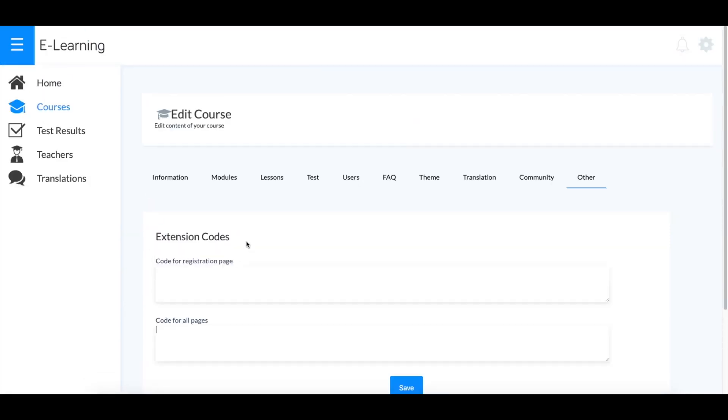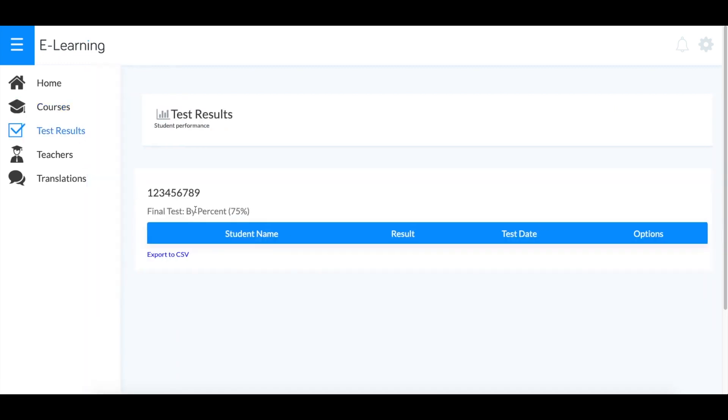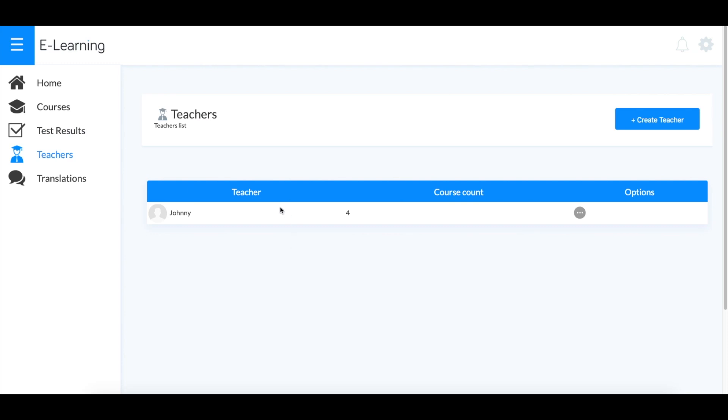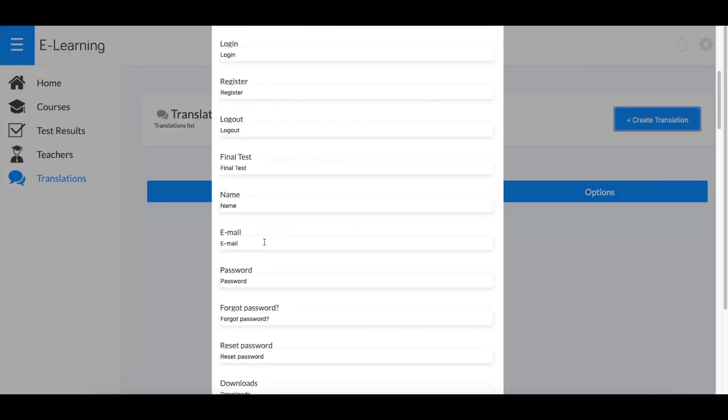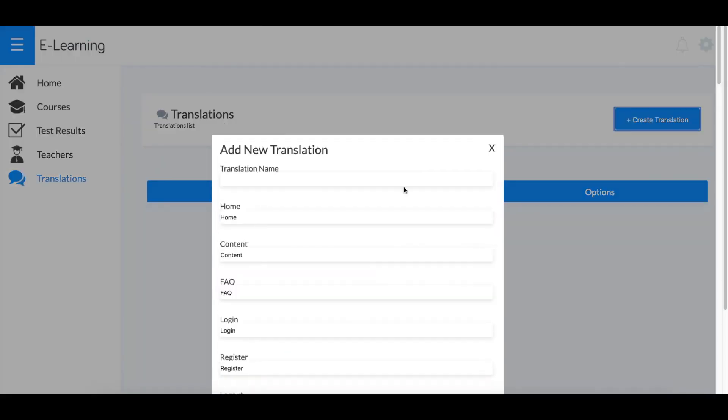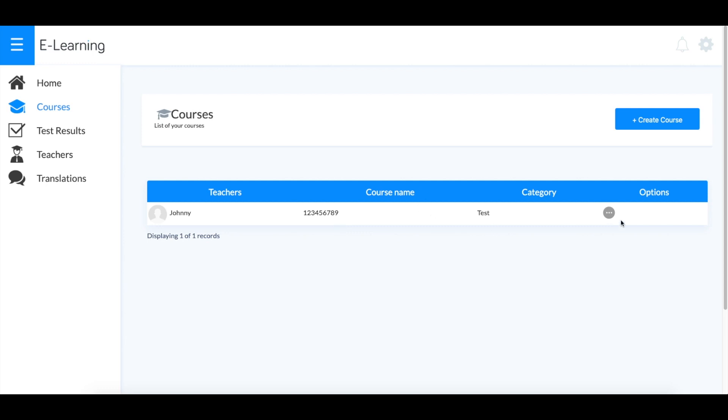That's basically everything for creating a course. You can see test results by student here, view all teachers and the number of courses they're teaching, and set custom translations for words that appear in the content.